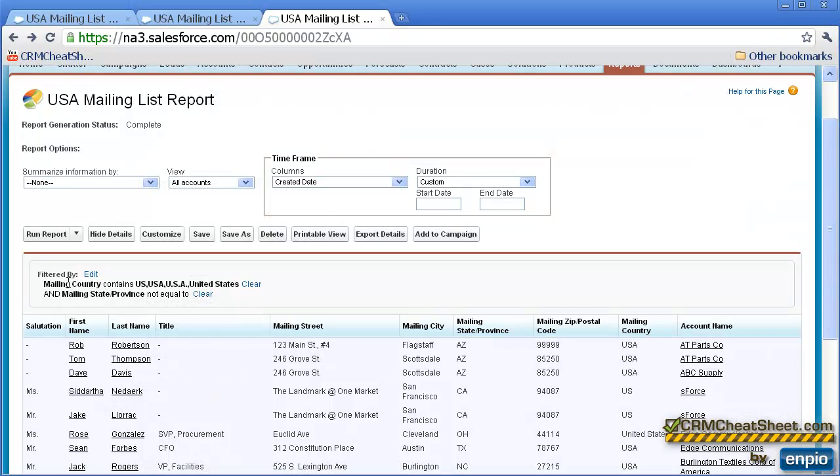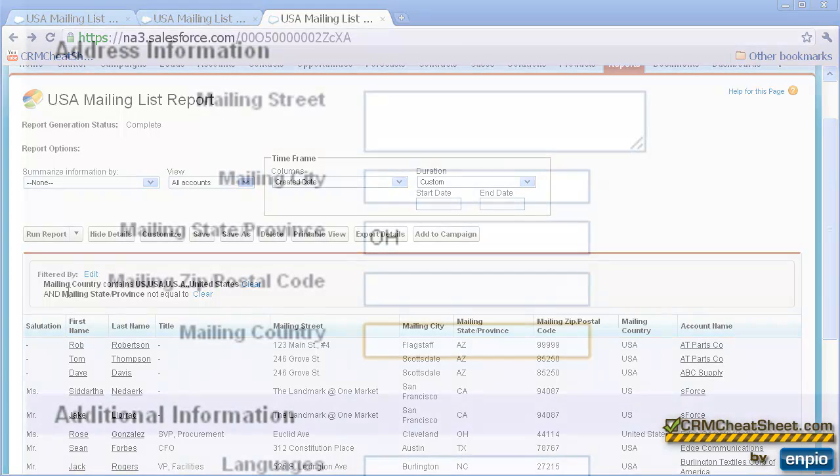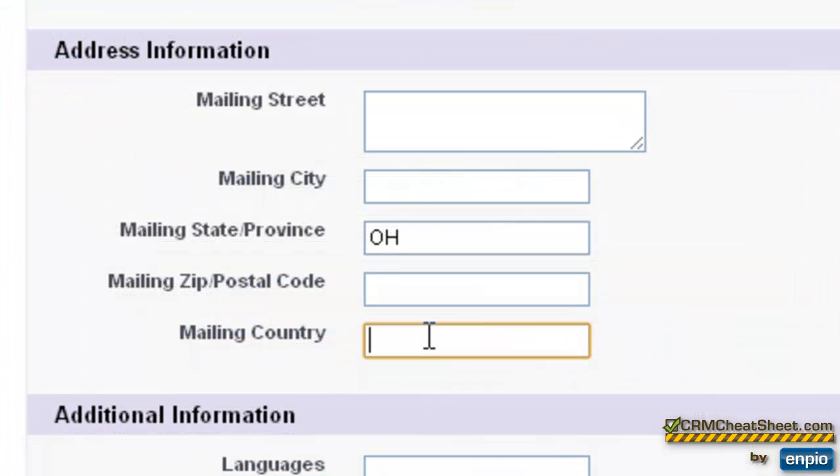Now let's see what happens if we have just part of an address typed into Rob's contact. So we're just going to put in the state Ohio and the country.